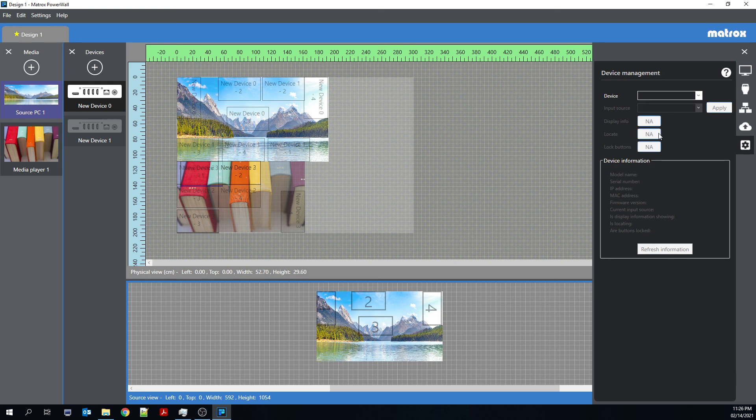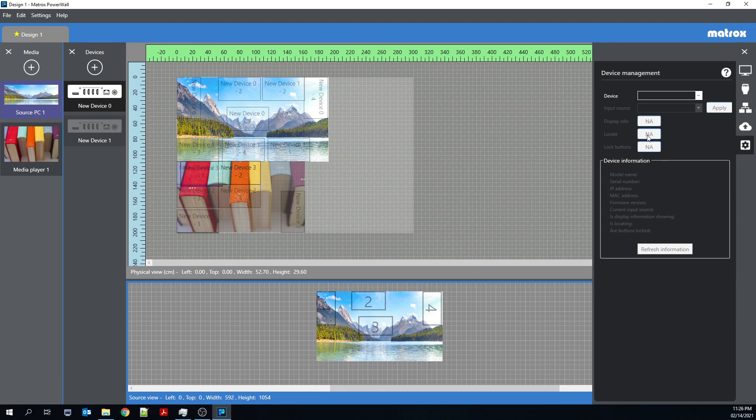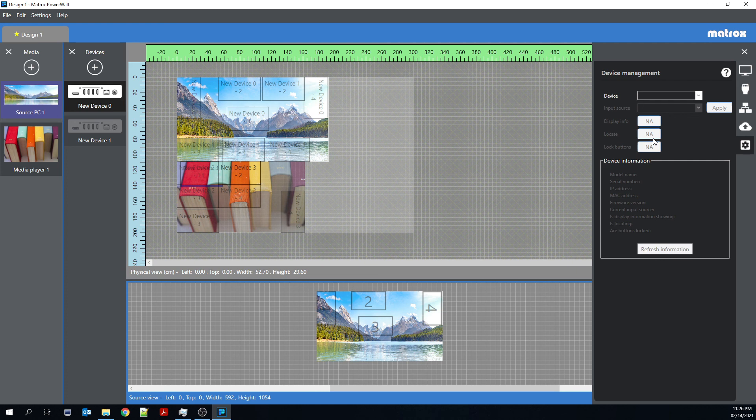Locate is a function that we implemented after customers requested a way to find a Quad-Ed2Go in an installation with multiple Quad-Ed2Go. So if you're working on a single Quad-Ed2Go and you'd like to see where that Quad-Ed2Go is physically located, you can click the locate button and the two LEDs on the front of the Quad-Ed2Go appliance or the two LEDs on the top of the Quad-Ed2Go card will begin flashing rapidly. And that is to alert you that that's the Quad-Ed2Go that you're looking for.